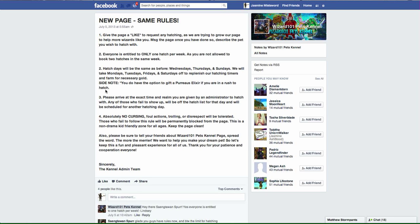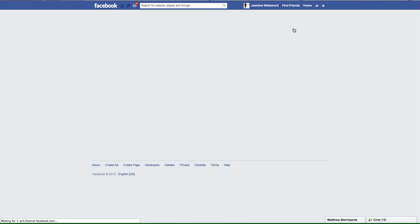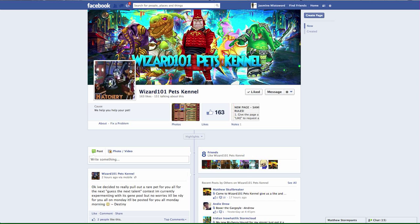This is a non-drama, kid-friendly zone for all ages. Keep it clean, so tell your friends about this page. It's a really good page. Who would not love to hatch with a good pet with no strings attached? Let's go ahead and check out the kind of pets they have available for people to hatch with.